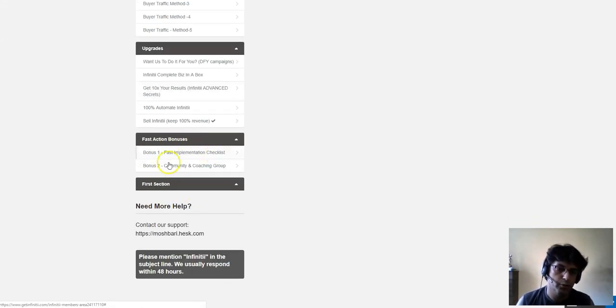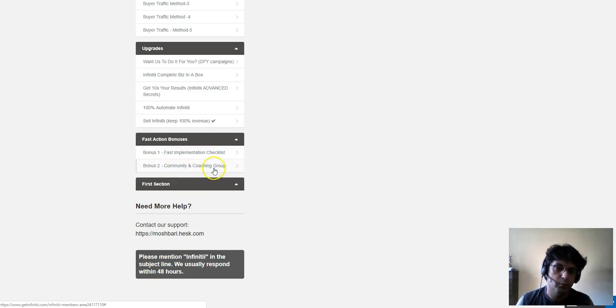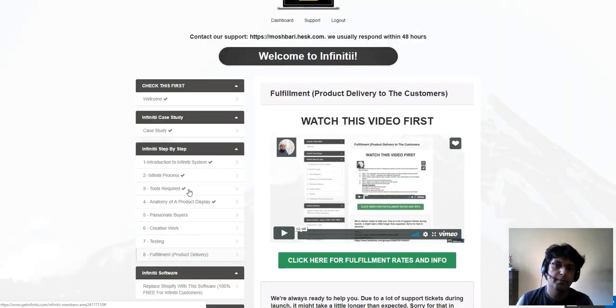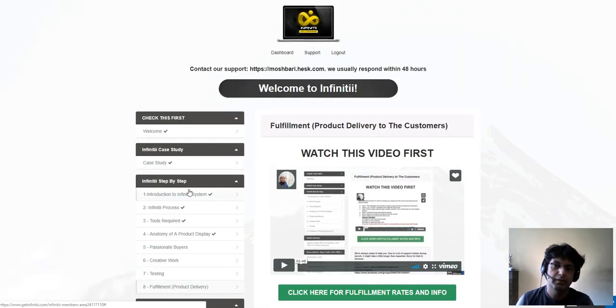There are also some upgrades, which I'll come back to. There's a fast implementation checklist and a community and coaching group — you can join the Facebook group if you have any questions.